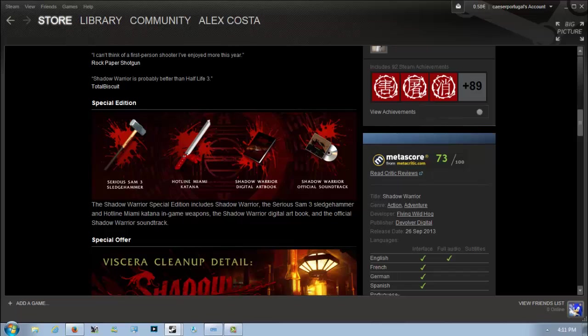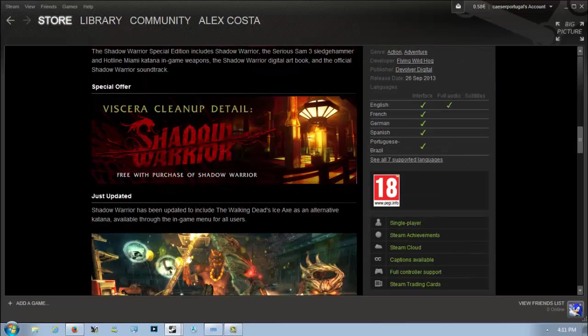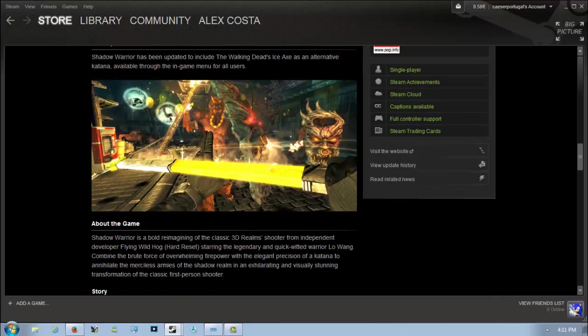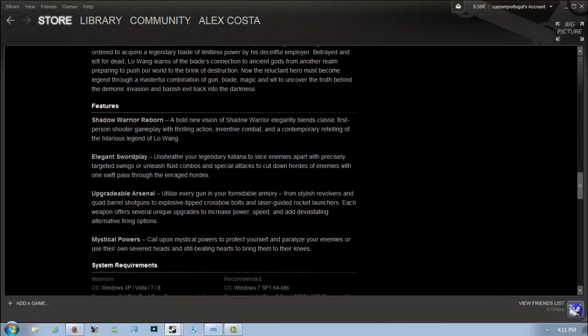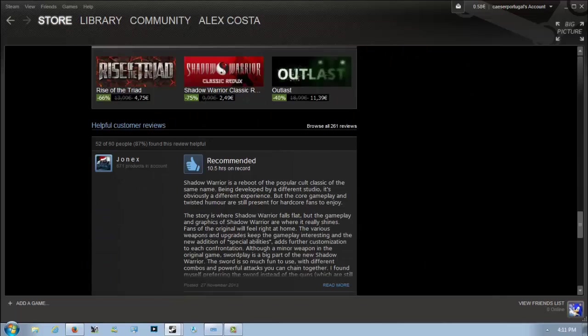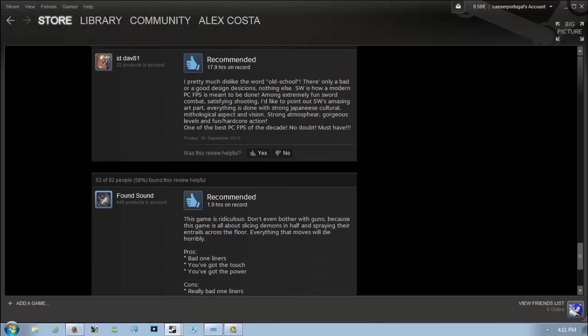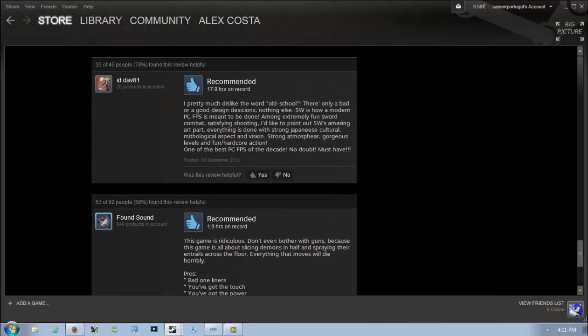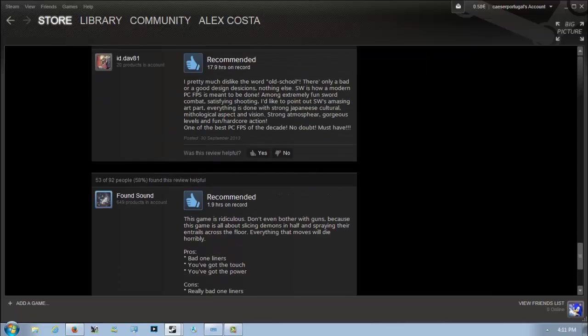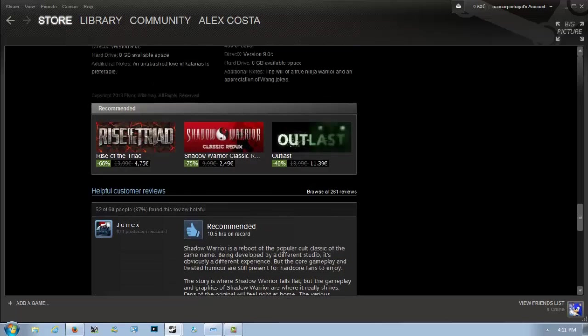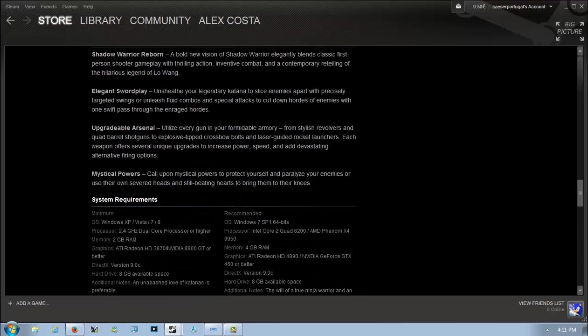Honestly, I'd just buy the base game. I think the items aren't really needed. It recently got updated to include The Walking Dead's ice axe as well. It's a really nice shooter, really good, though it does have some bad lines.